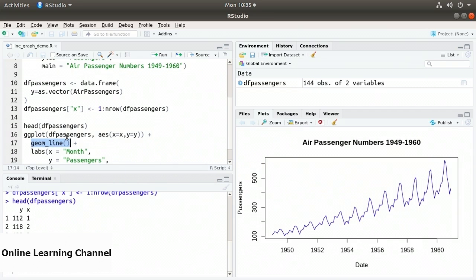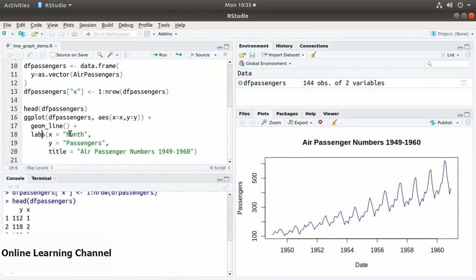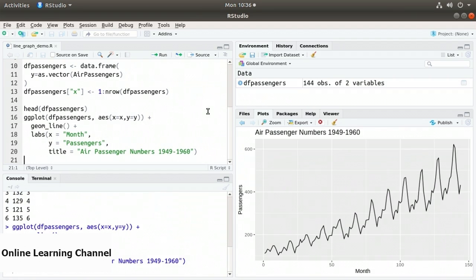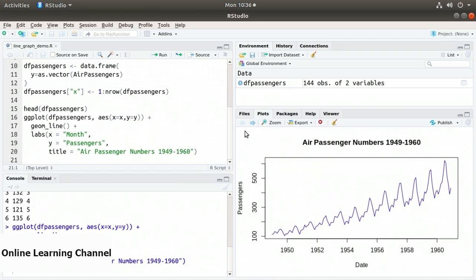The geom_line function tells ggplot to create a line graph. Then I add the labs function for labels, specifying x equals 'month', y equals 'passengers', and title equals 'Air Passenger Numbers 1949 to 1960'. Executing the ggplot function creates a line graph very similar to the built-in one. We can switch between the two plots to compare them.